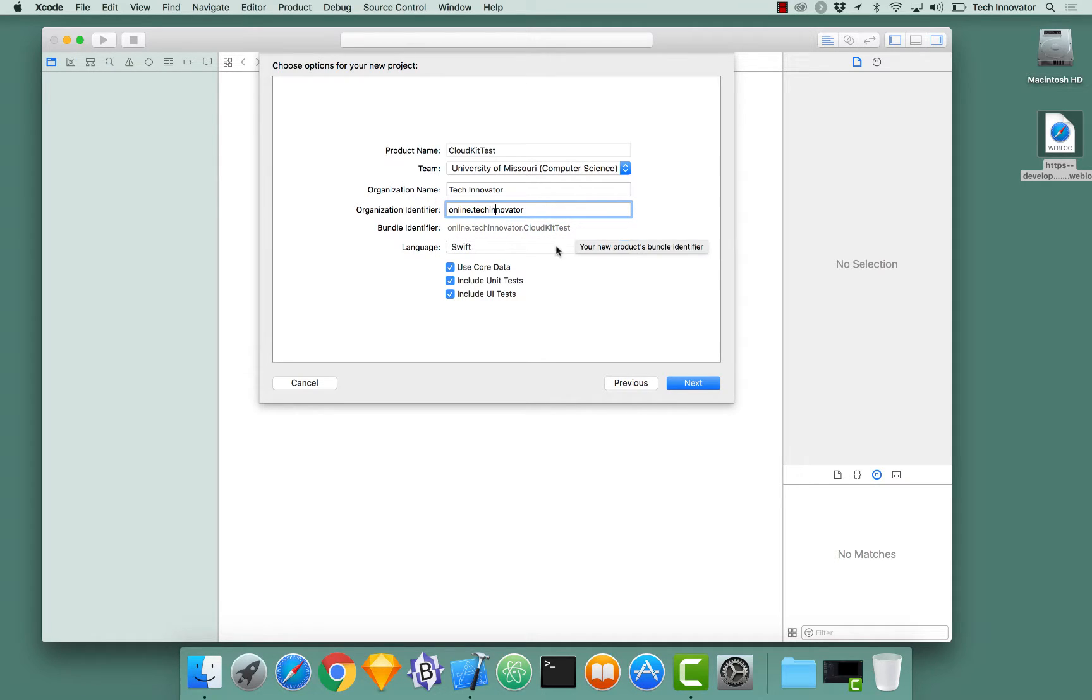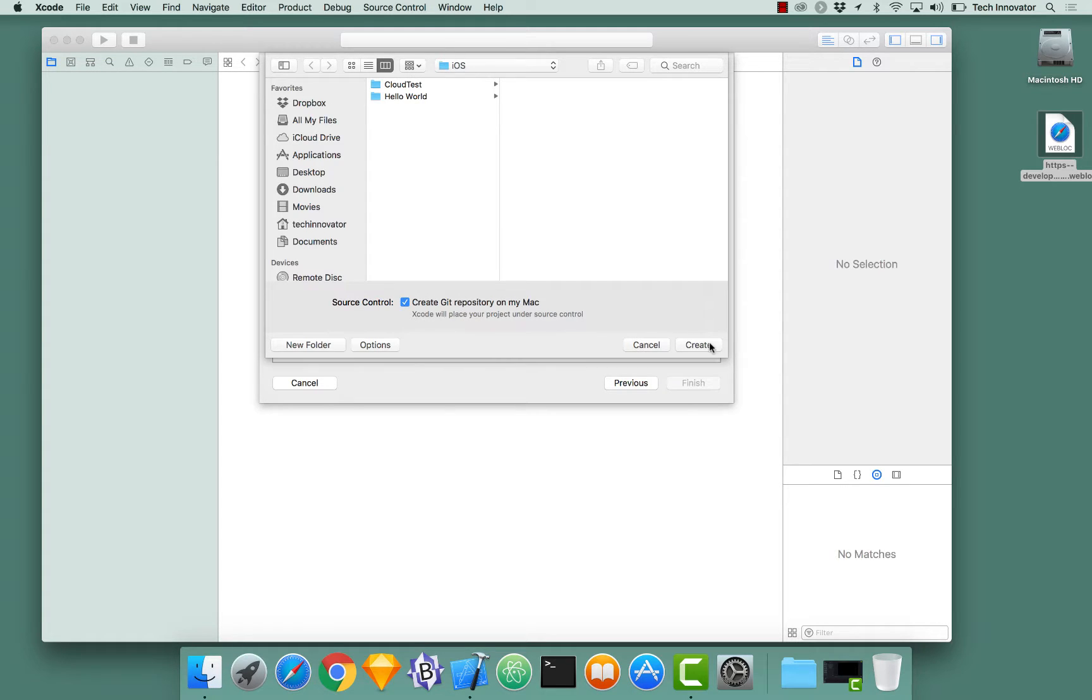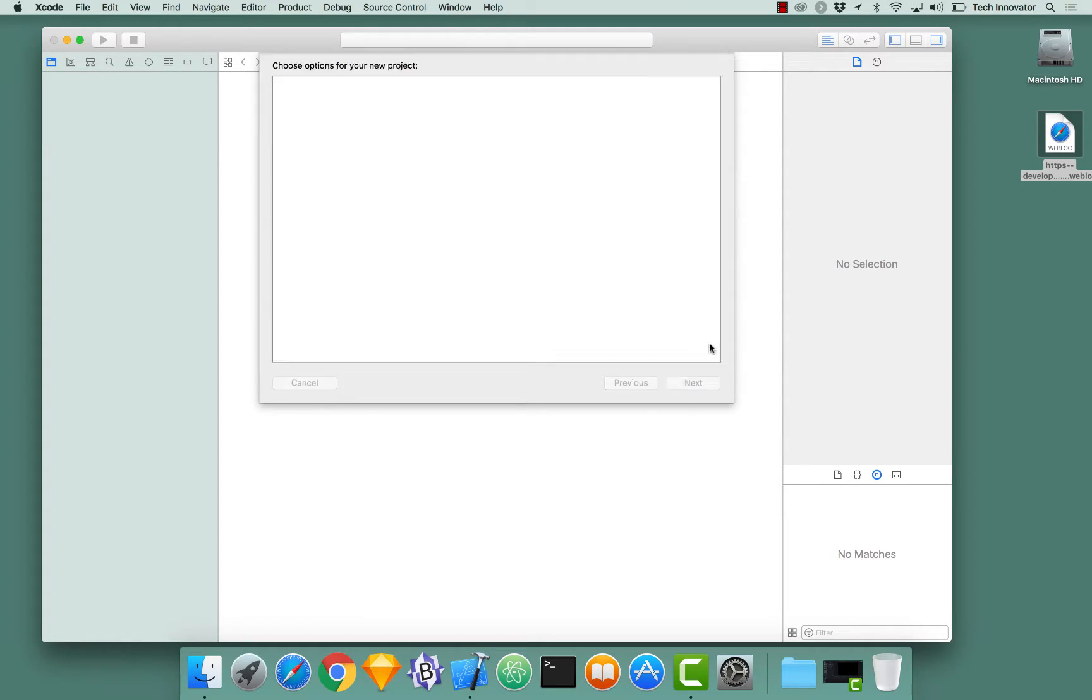Language Swift. And you could have these checked or not checked depending on your use case for your Xcode project. Click Next. And save the project wherever you would like to save the project. If you would like to have a Git repository, make sure you have that checkbox toggled. And click Create.